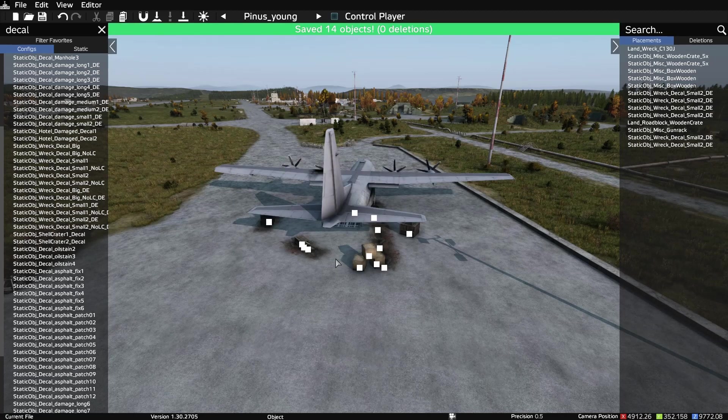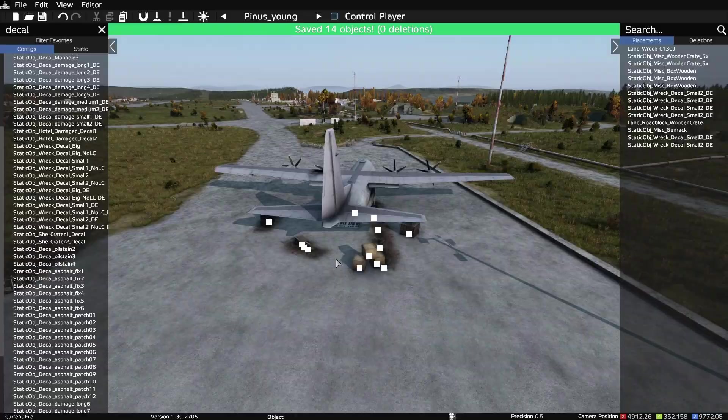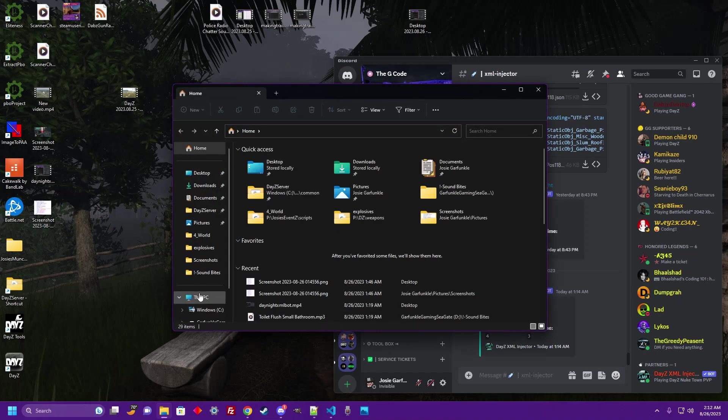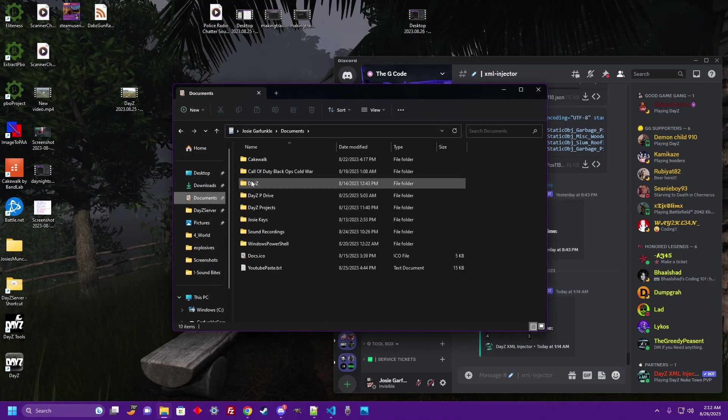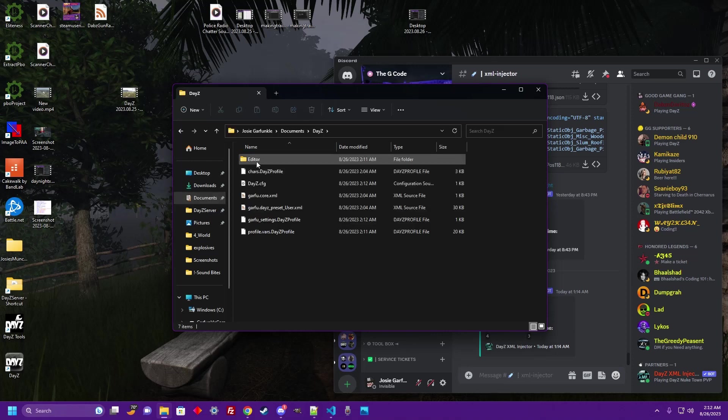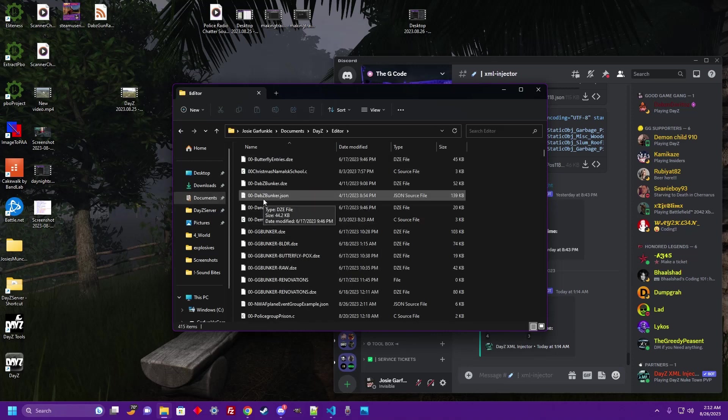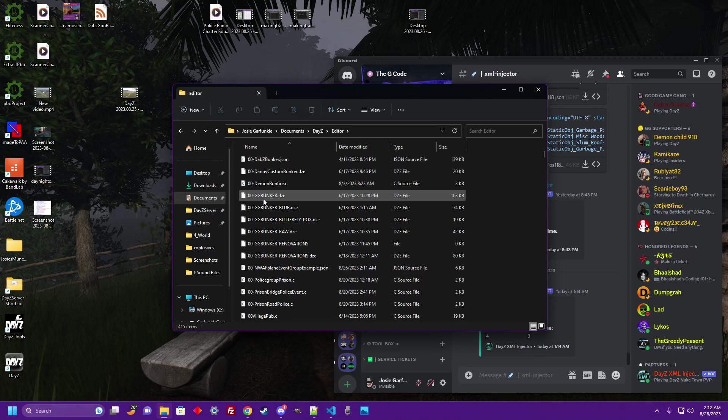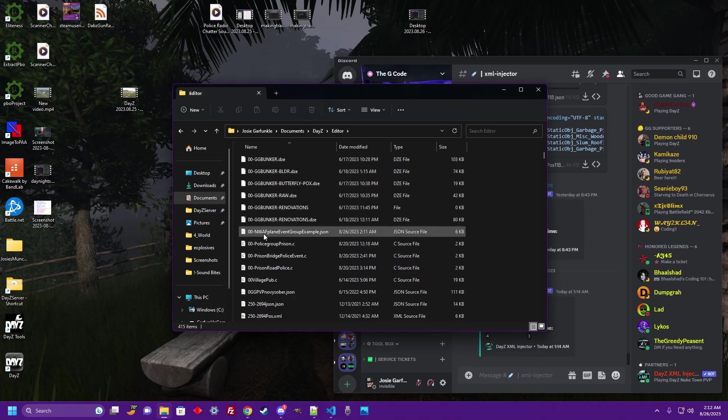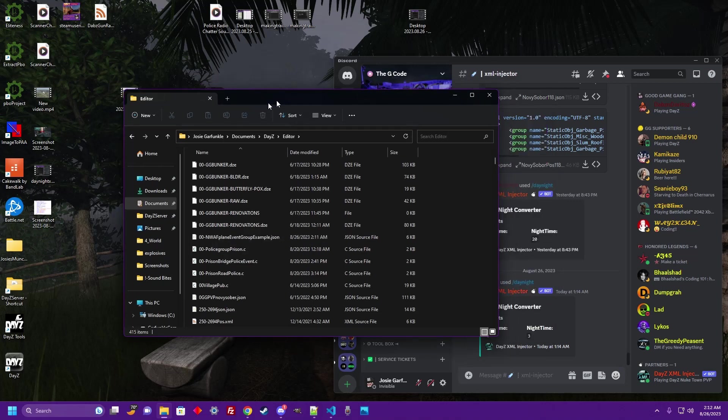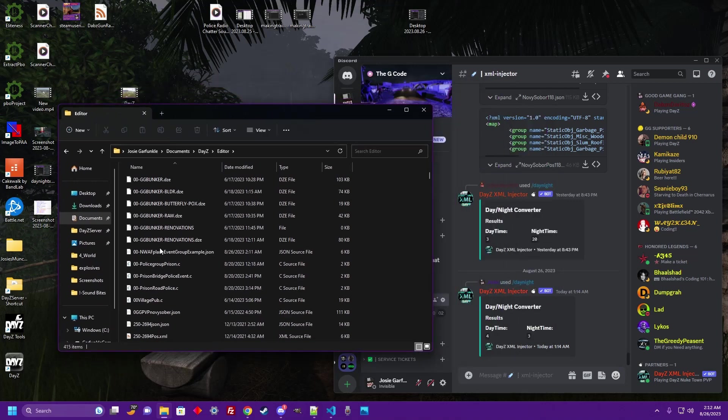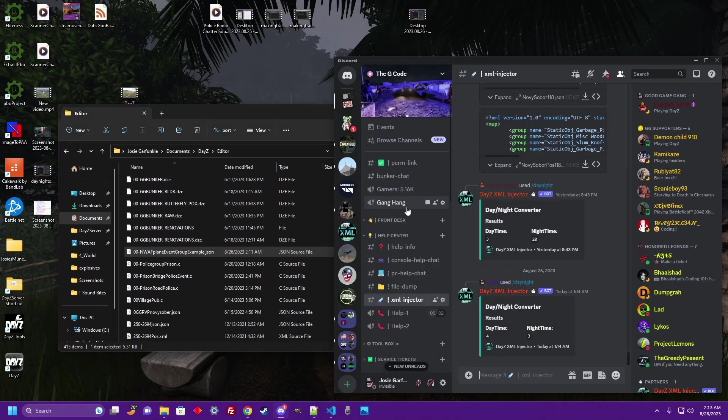Now we're going to open up our file browser, go to Documents, DayZ, click on Editor, and find the file that you just exported called Event Group Example. That's going to be the file we need right there.